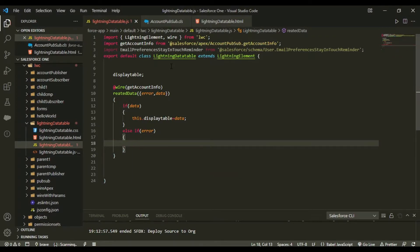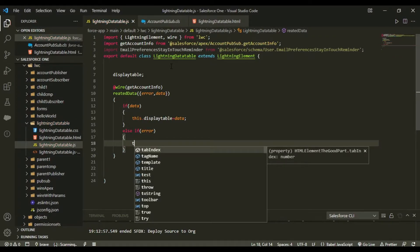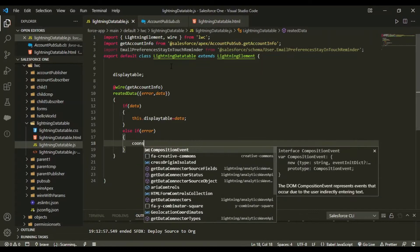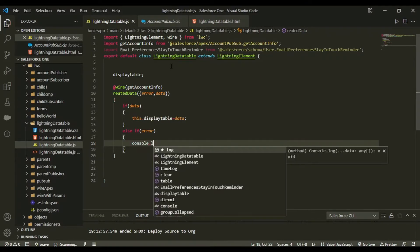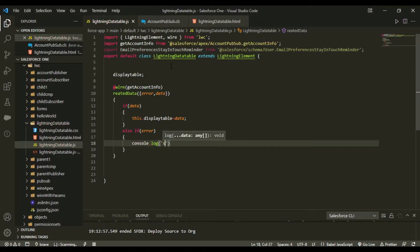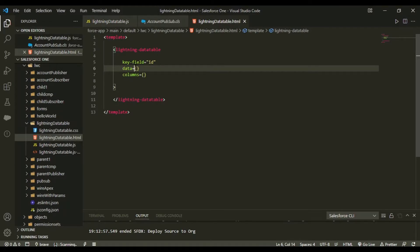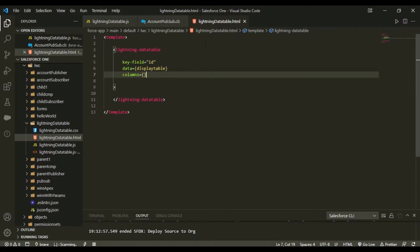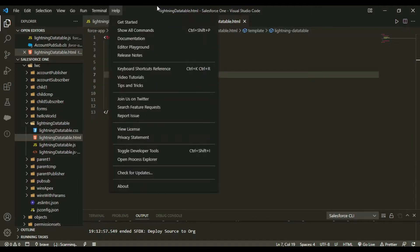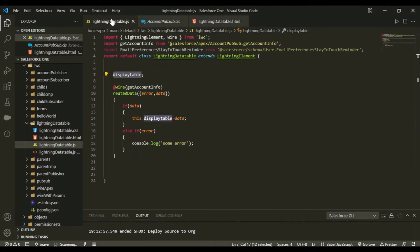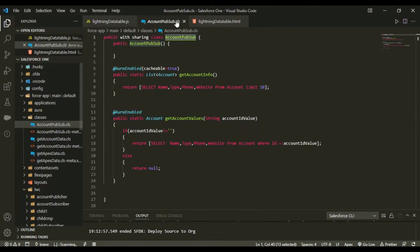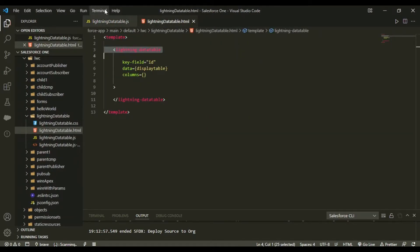If there's an error, we just do a console.log. The JS part has been completed. In the 'data' section of the lightning-datatable, as I mentioned, we place our 'displayTable' that we're getting from the wired result. Now we're left with the columns.